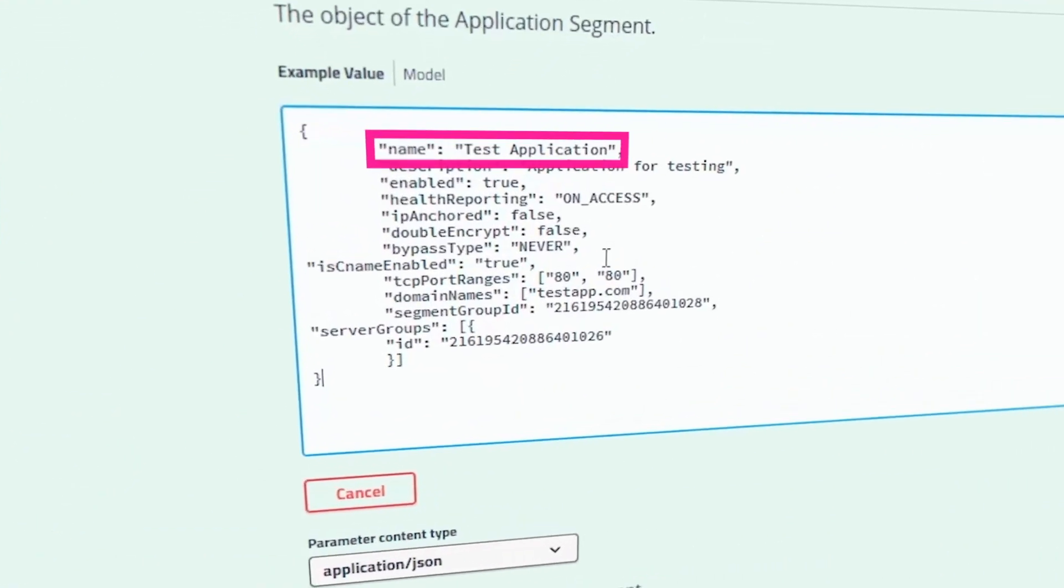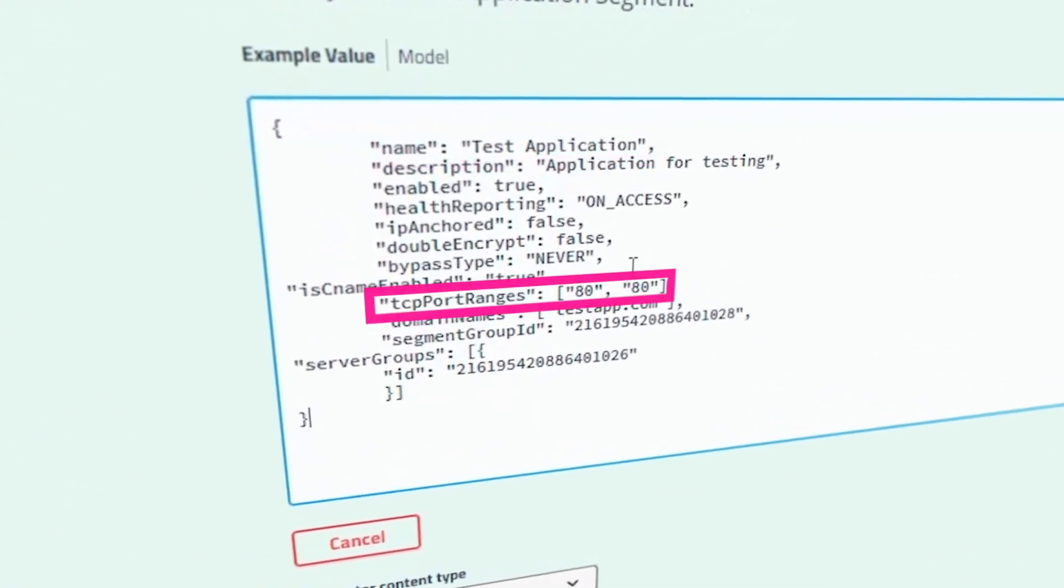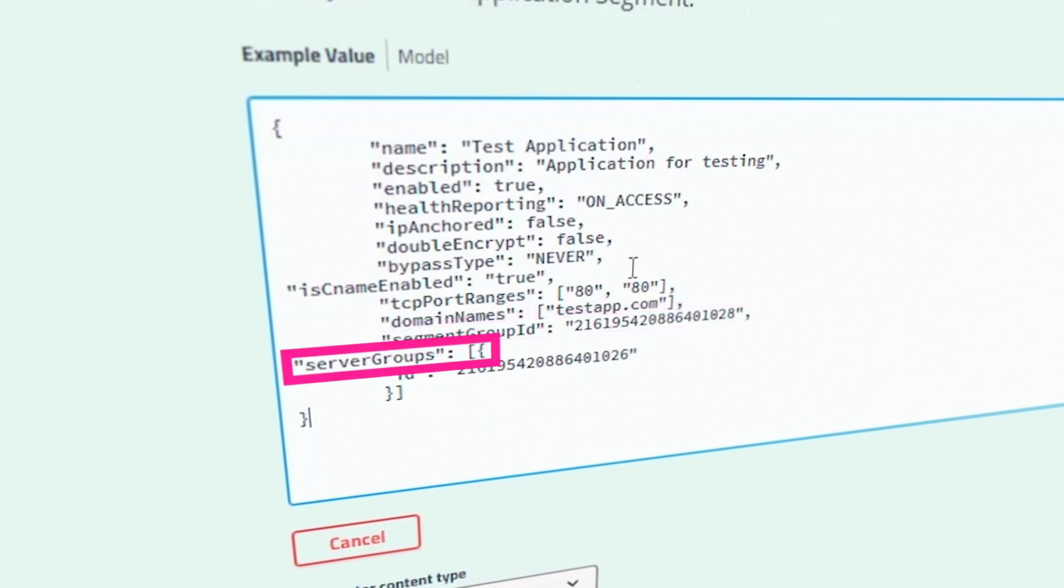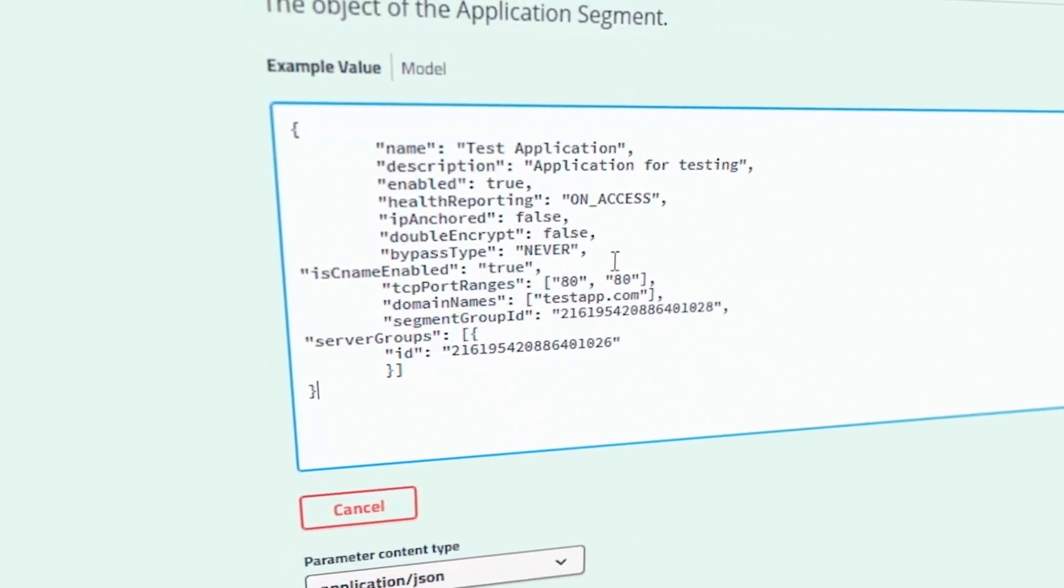Remember, name, TCP port ranges, domain names, segment group ID, and server groups are mandatory fields.